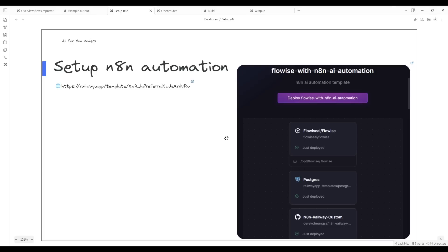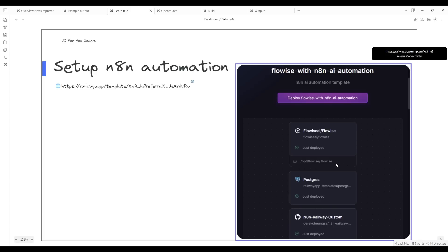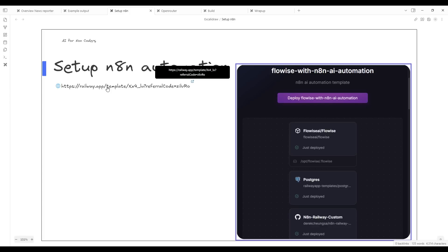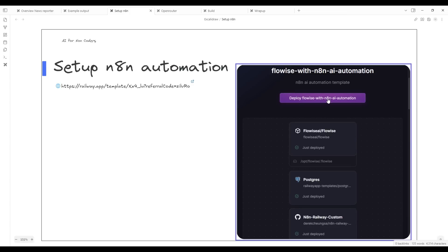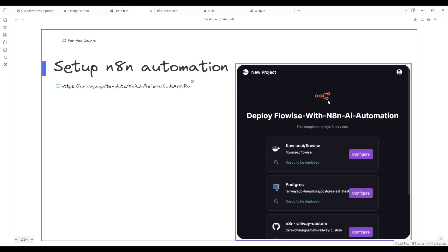The first step to build this is to set up the N8N automation tooling. There is a very easy one-step click deploy. I'm in this railway.app, a cloud service provider that has a template that I've built. You sign up for an account and then you just go to deploy.